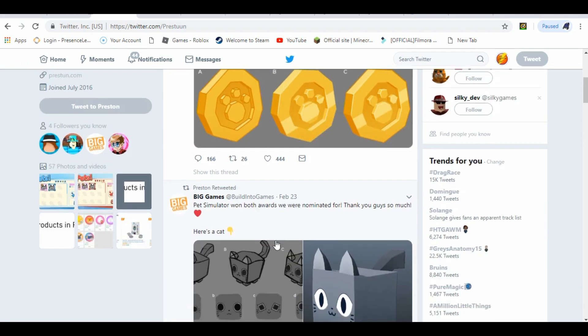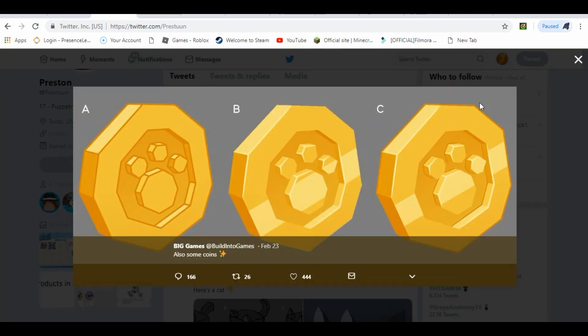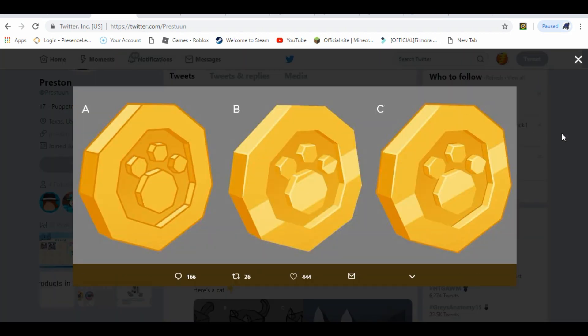And they also won Bloxies. Also, look at the new coin currency. You can see A, B, and C of how they're going to look. They have different little shines and slightly different models with different shapes. That's the only difference between A, B, and C. But I think the best might be C.